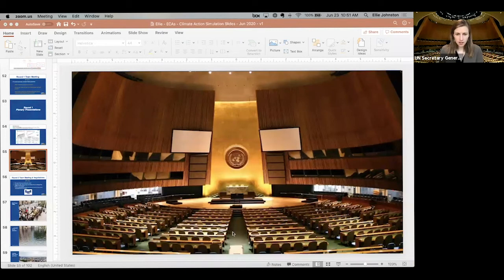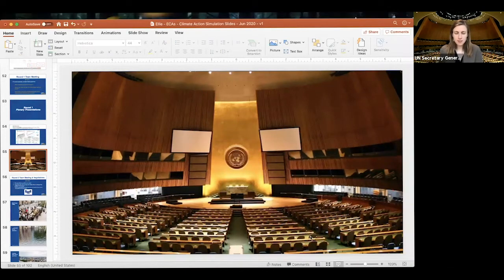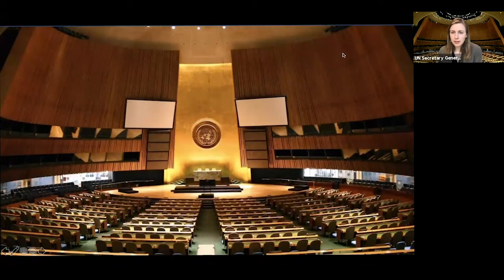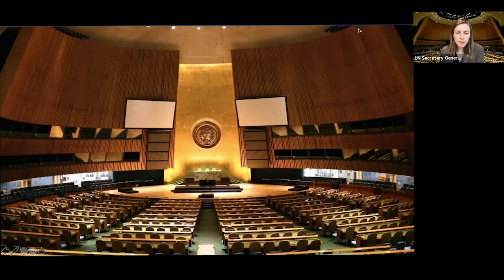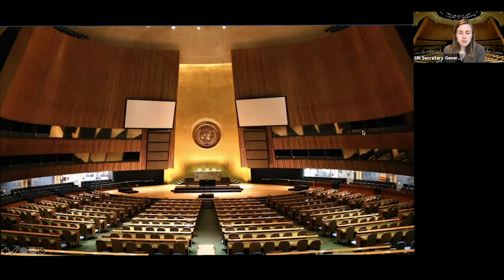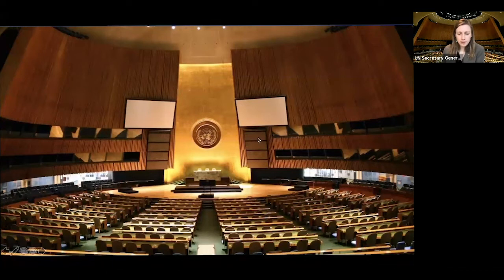Welcome back, everyone. I hope those were fruitful negotiations. I'm looking forward to hearing the policies and proposals you've all come up with. At this point, I'm going to call forth a representative from each group — there should be just one person presenting. You will have one minute to quickly share the one policy you want to propose to add to our climate solutions platform, and then we will look at the impacts of that.